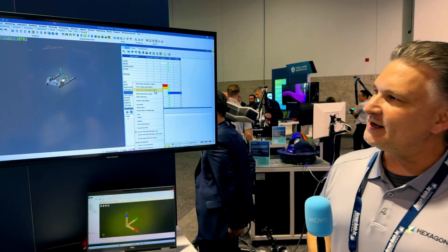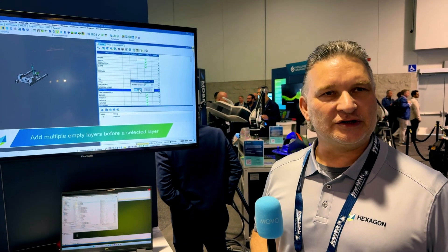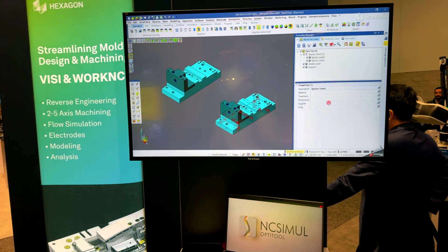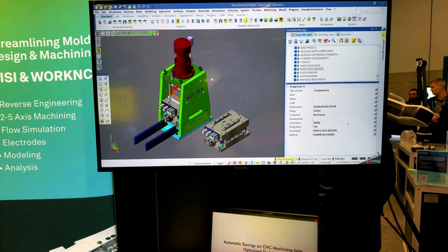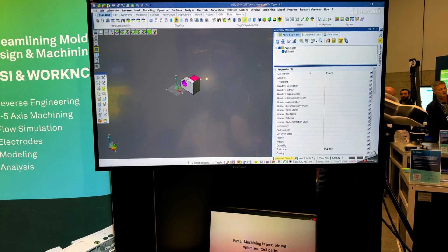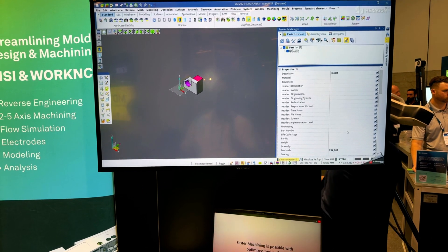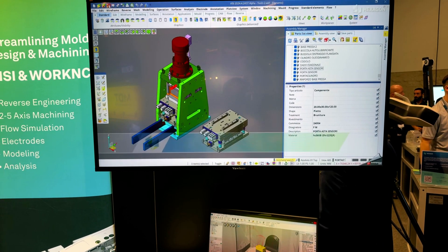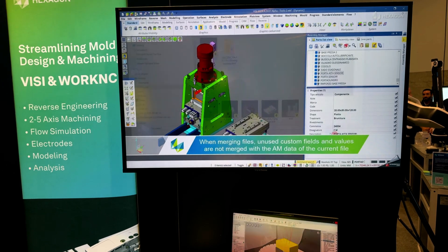Hi, I'm William Polis with Hexagon. We're going to talk about the product VISI. VISI is made for the mold and die industry. It has specialized tools for taking a customer part and designing either a mold or a die around it. On the mold side, it automatically adds shrink values to the part so shrink is part of the solid model. The assembly manager lets you look at all the different parts, with commands for materials, descriptions, and automatic weight calculations.